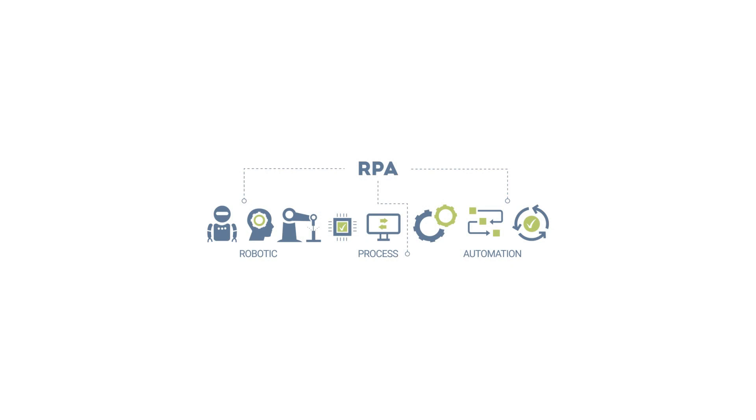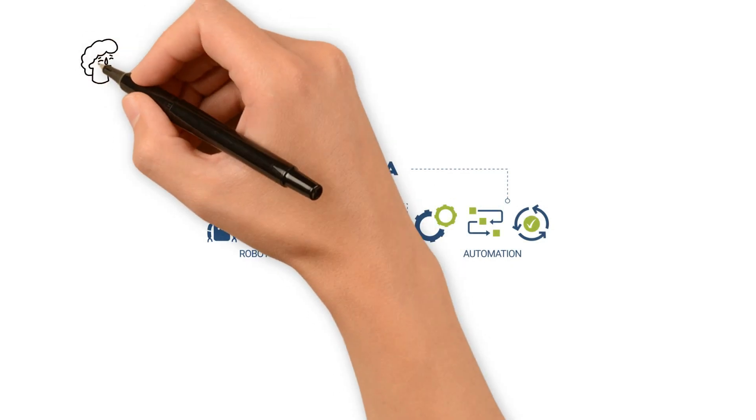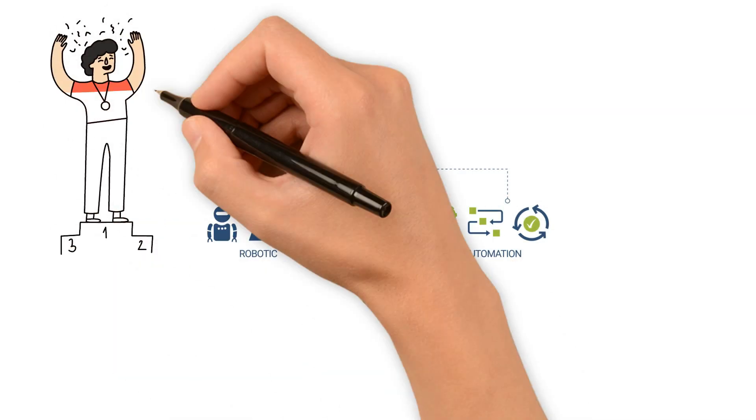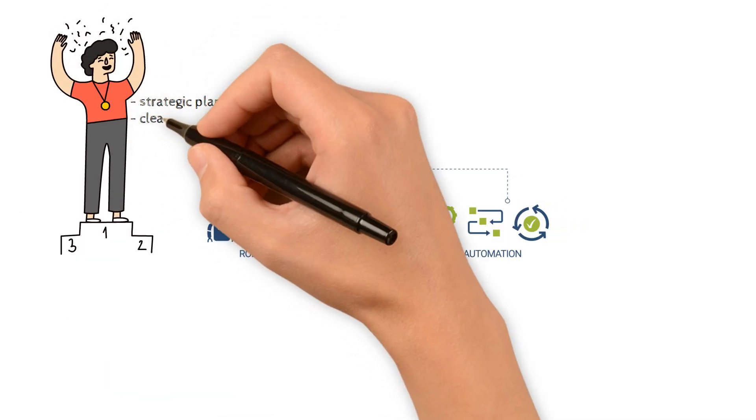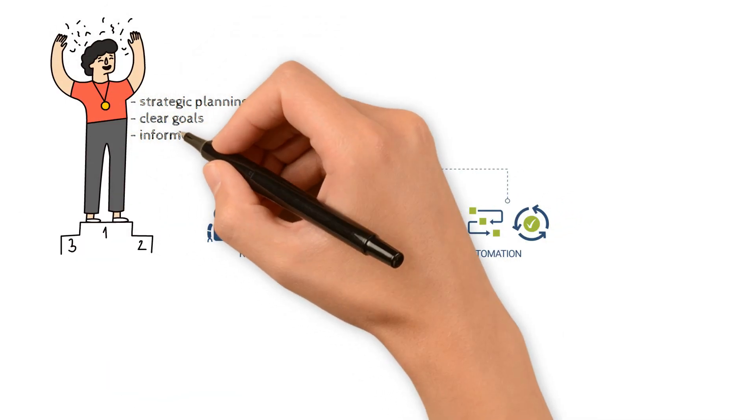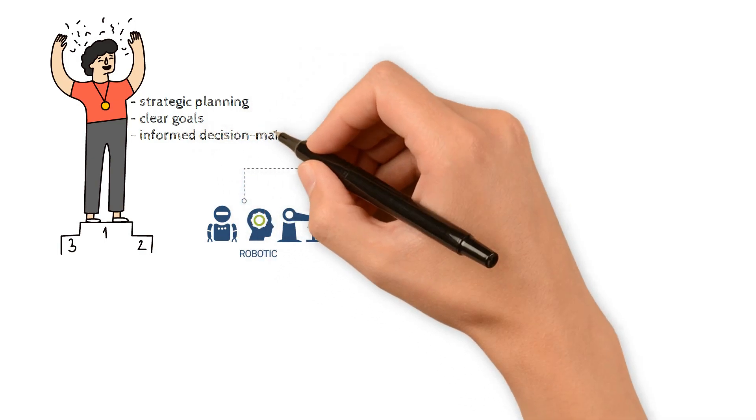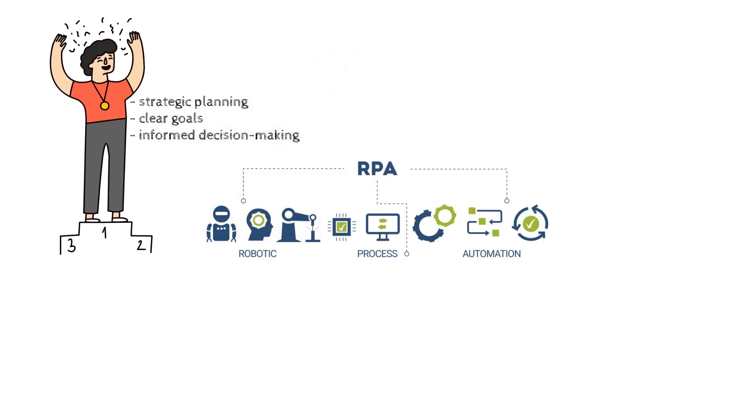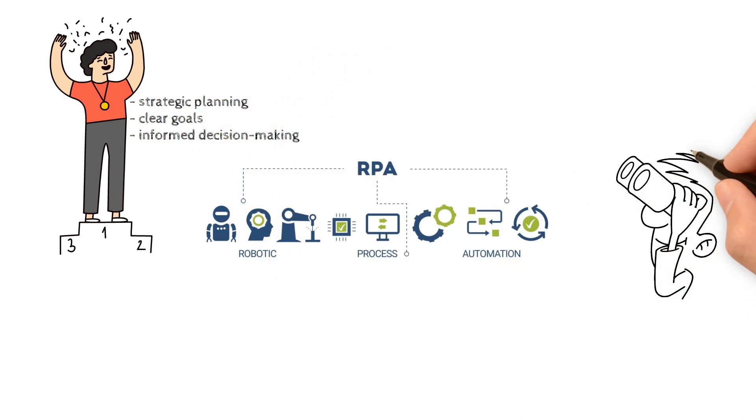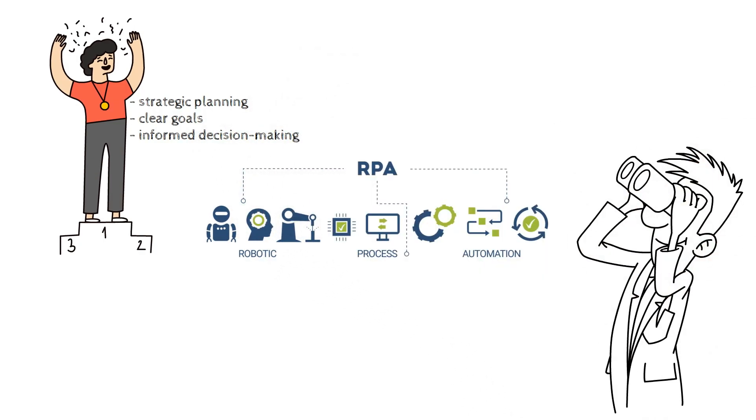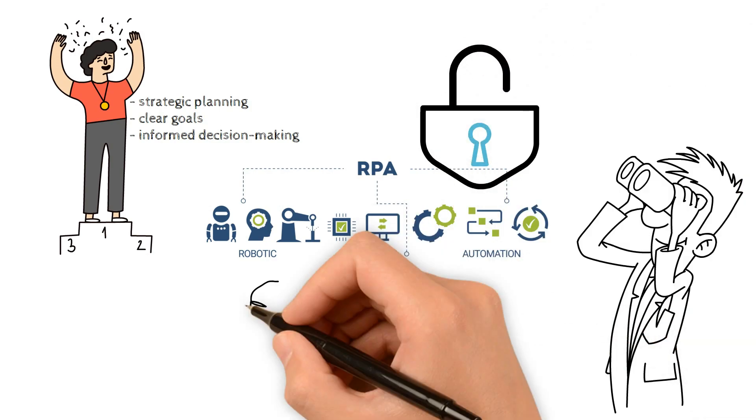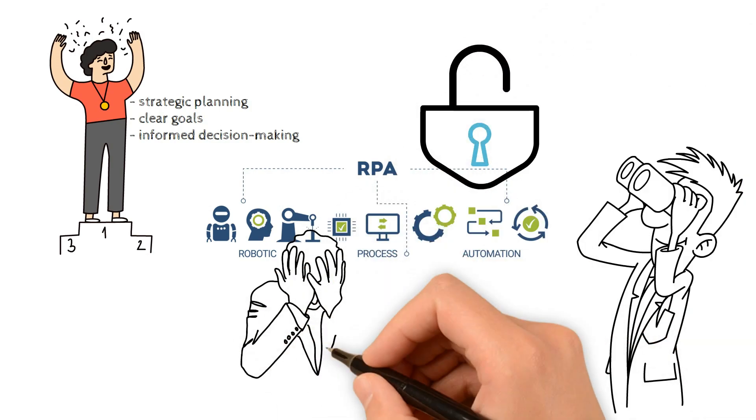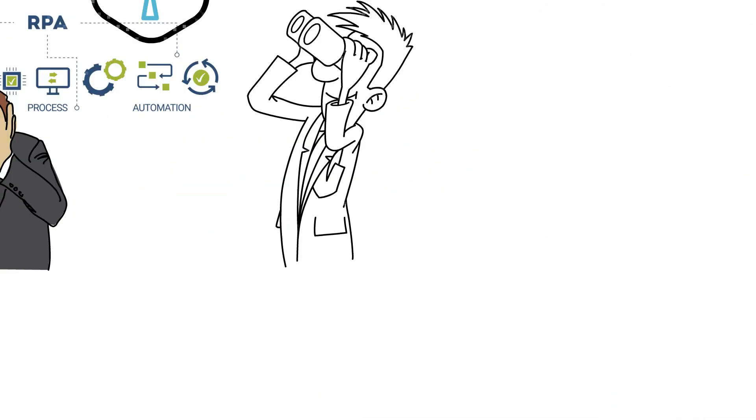RPA is a powerhouse, but success hinges on strategic planning, clear goals, and informed decision-making. Navigate the automation landscape wisely to unlock the full potential of RPA without falling prey to common pitfalls.